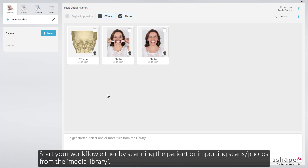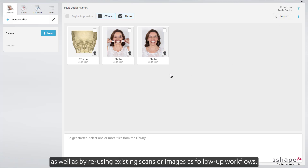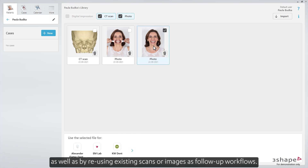Start your workflow either by scanning the patient, or importing scans and photos from the Media Library, as well as by reusing existing scans or images as follow-up workflows.